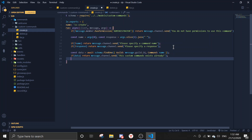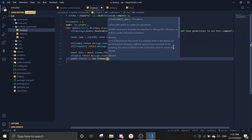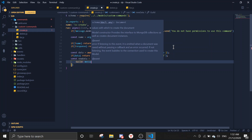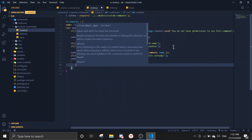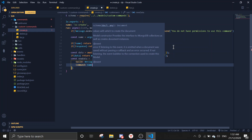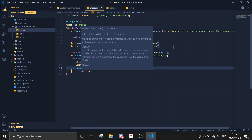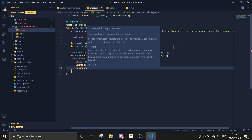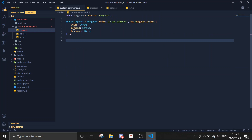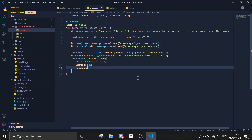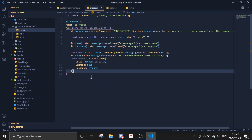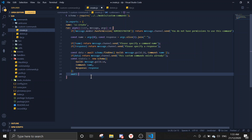If there is data, return message.channel.send saying 'this custom command already exists'. If there's no data, we create new data: const newData = new Schema with guild as message.guild.id, command as name, and response as response.